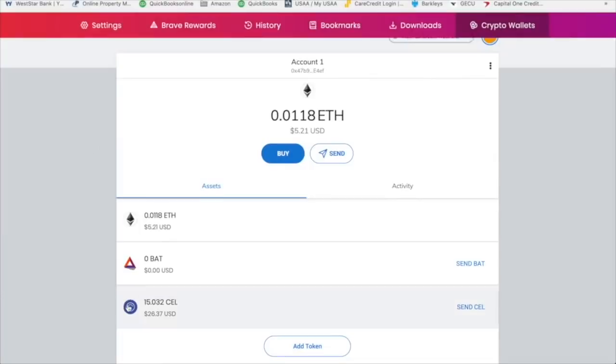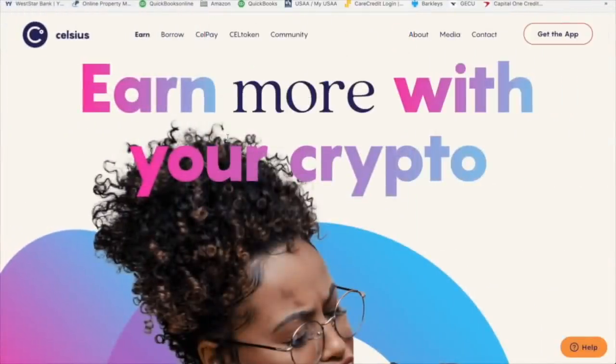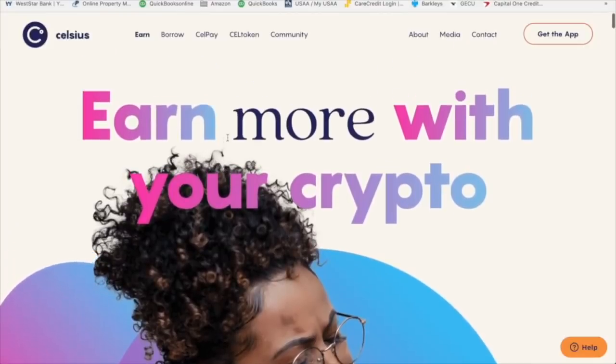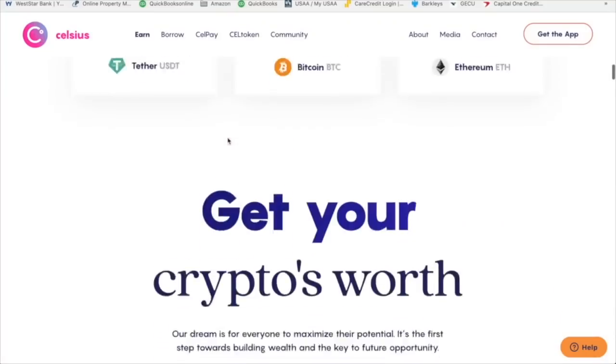And after a minute or so, we come back here and here is our Celsius, all nice and fresh into our wallet. Now, what I usually do is I send this Celsius to my Celsius wallet. Before I get into that, I'm going to tell you why I transferred to Celsius.